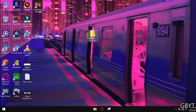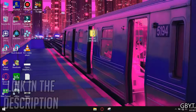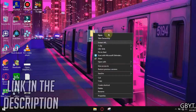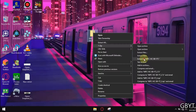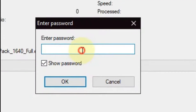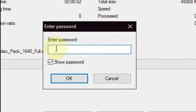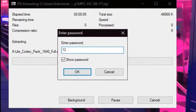This file is provided in the link in the description below, download it and extract it here. The password for this file is 123.